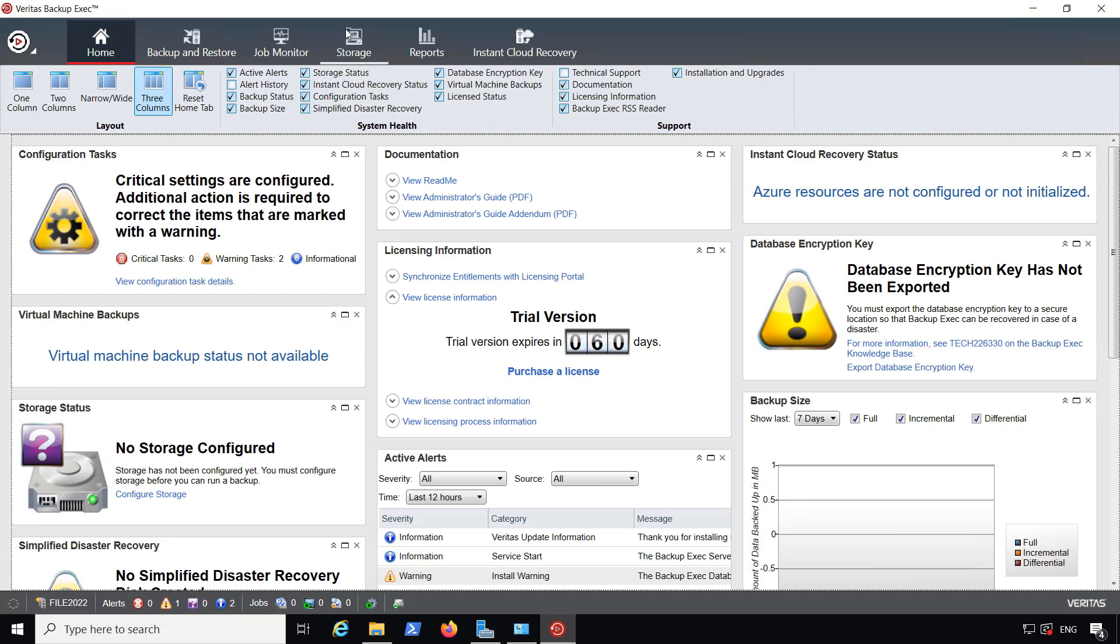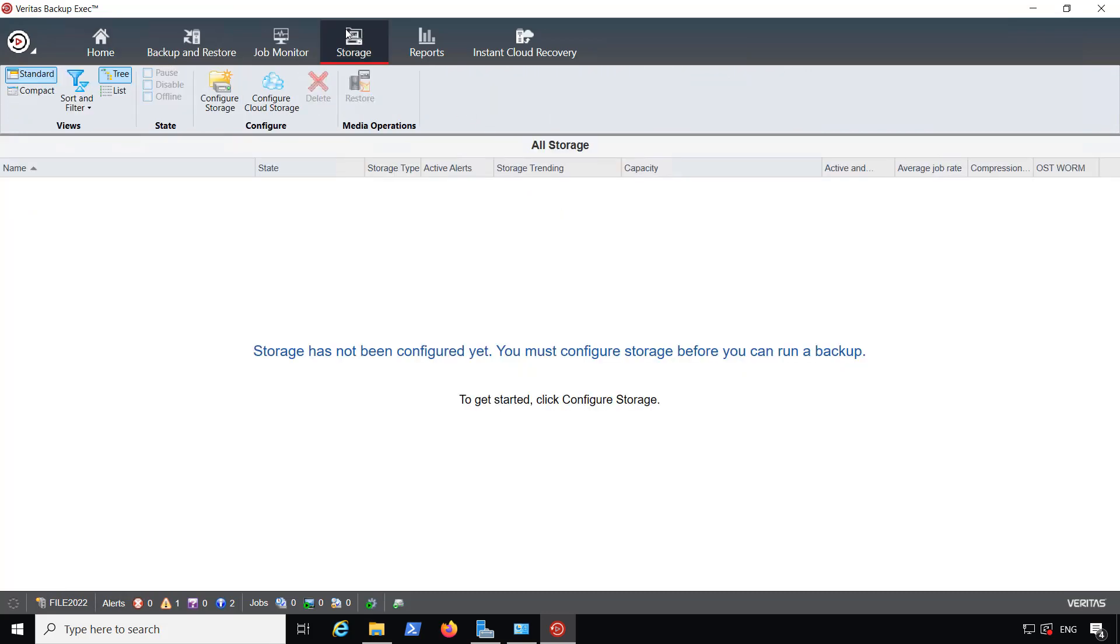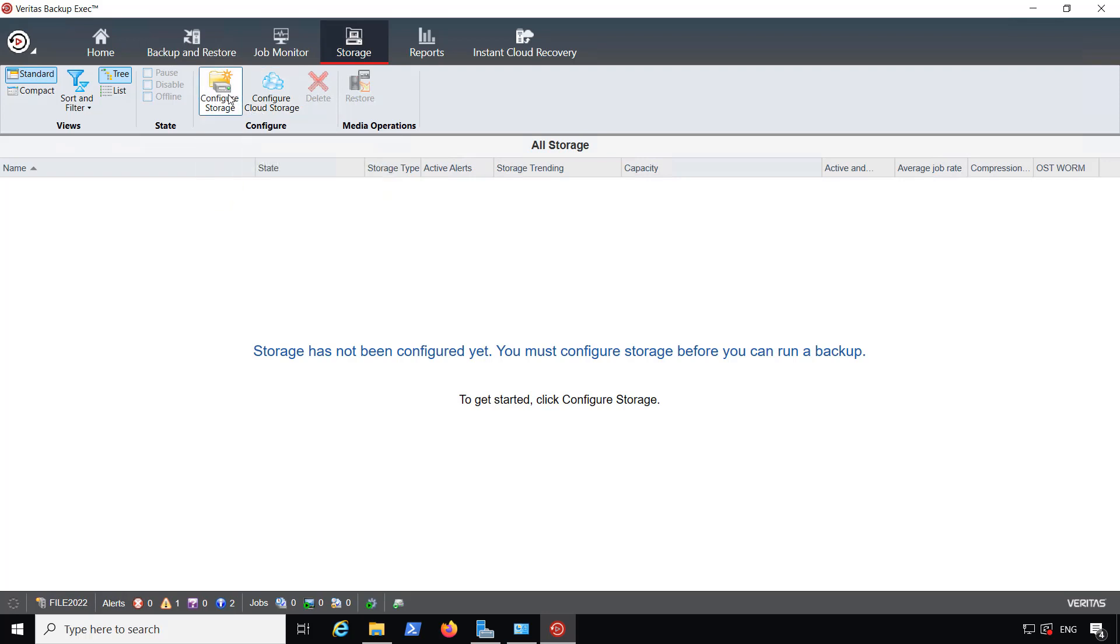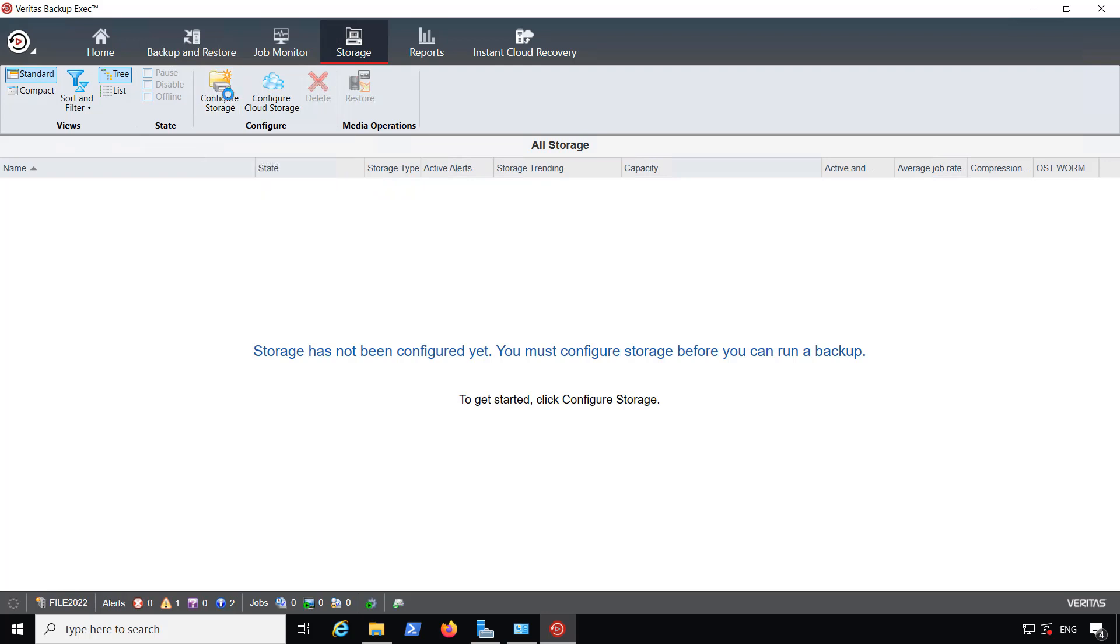So I'm going to go to Storage, and then from Storage, I'm going to click on Configure Storage. There's also Cloud Storage, which I'm not using in this video, but we'll show you how to do that in another video in this playlist.